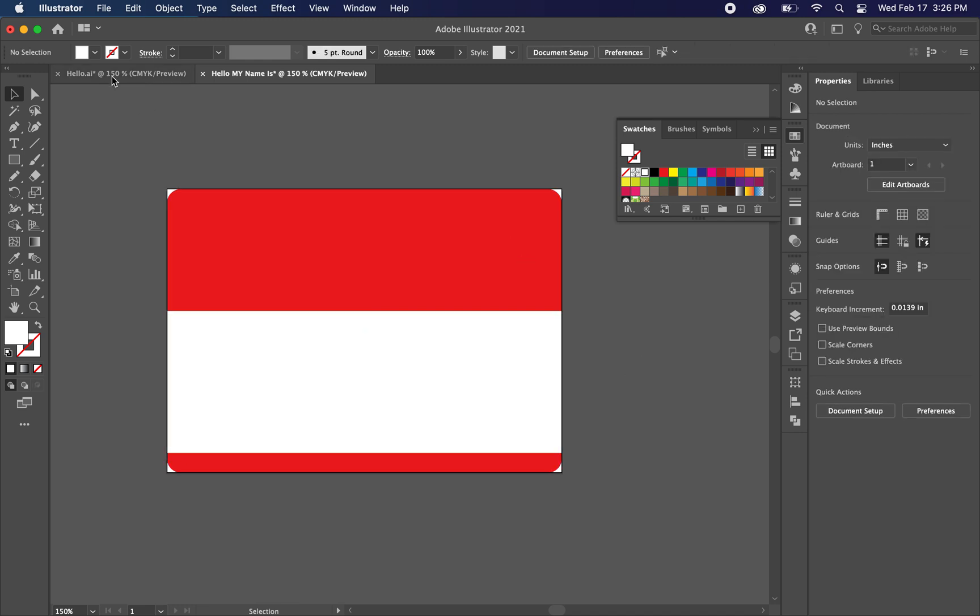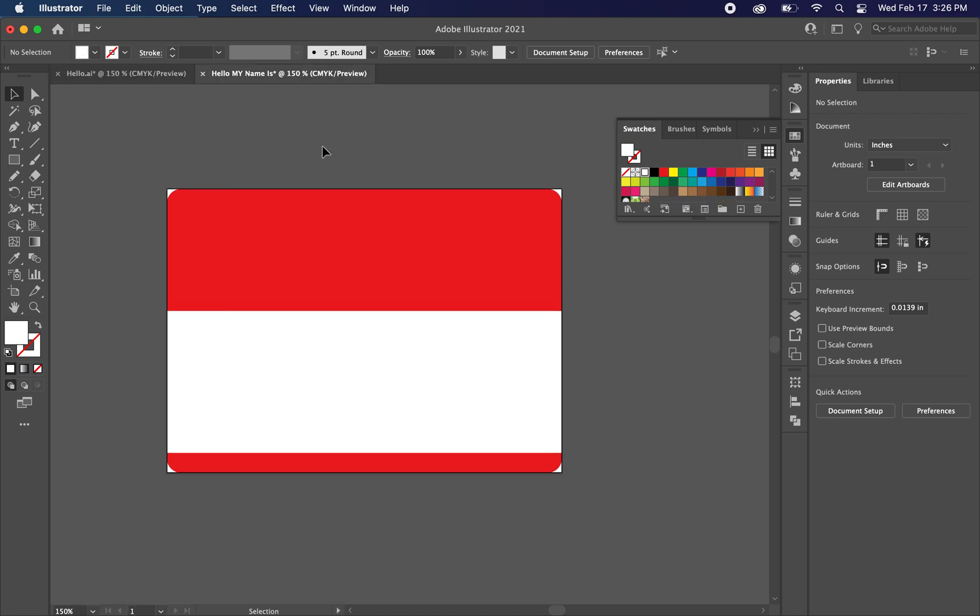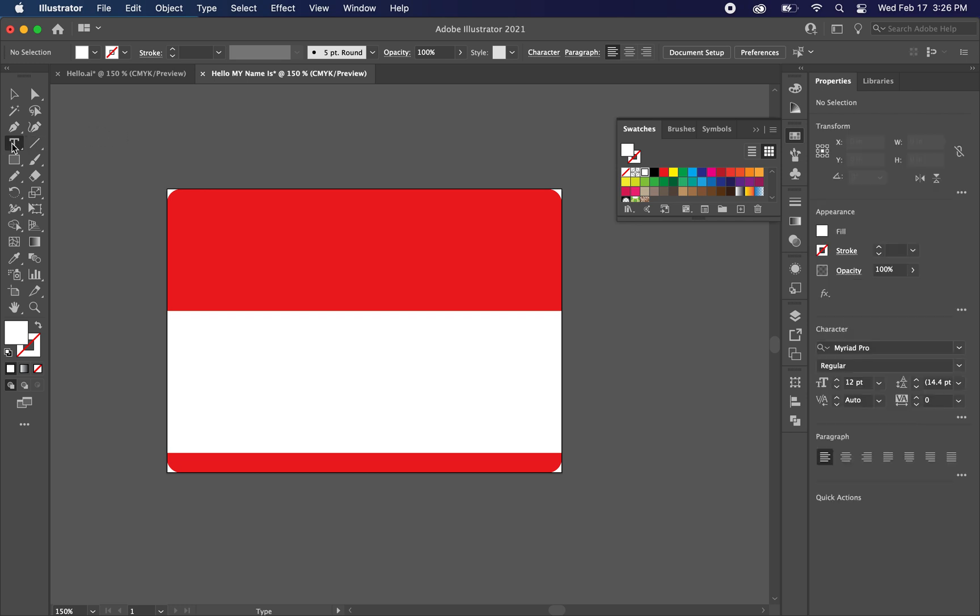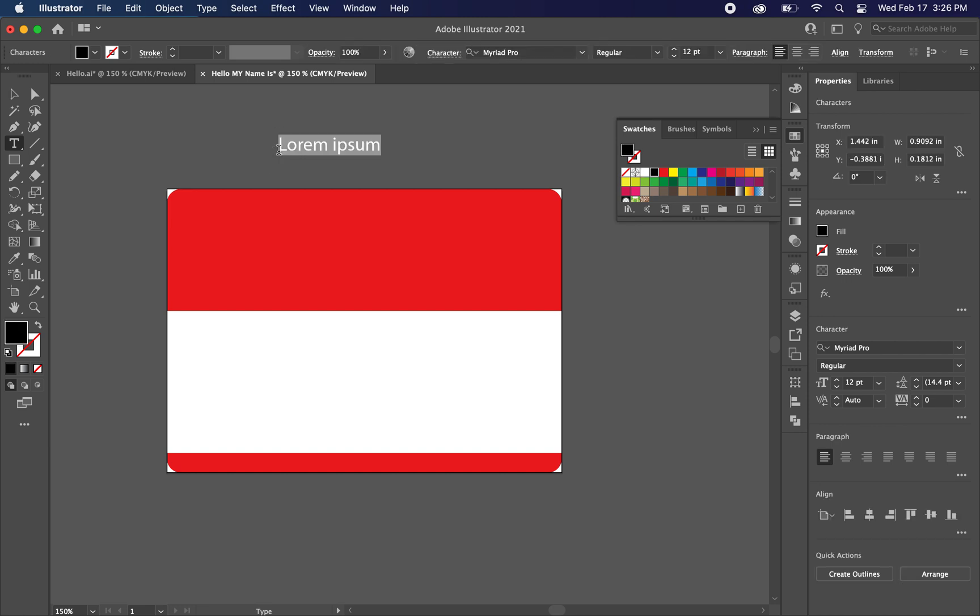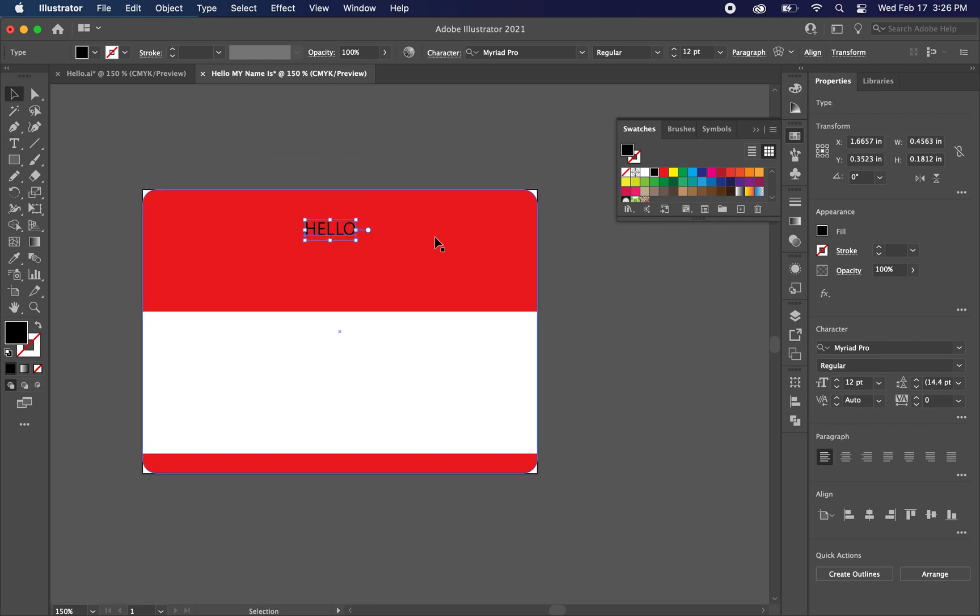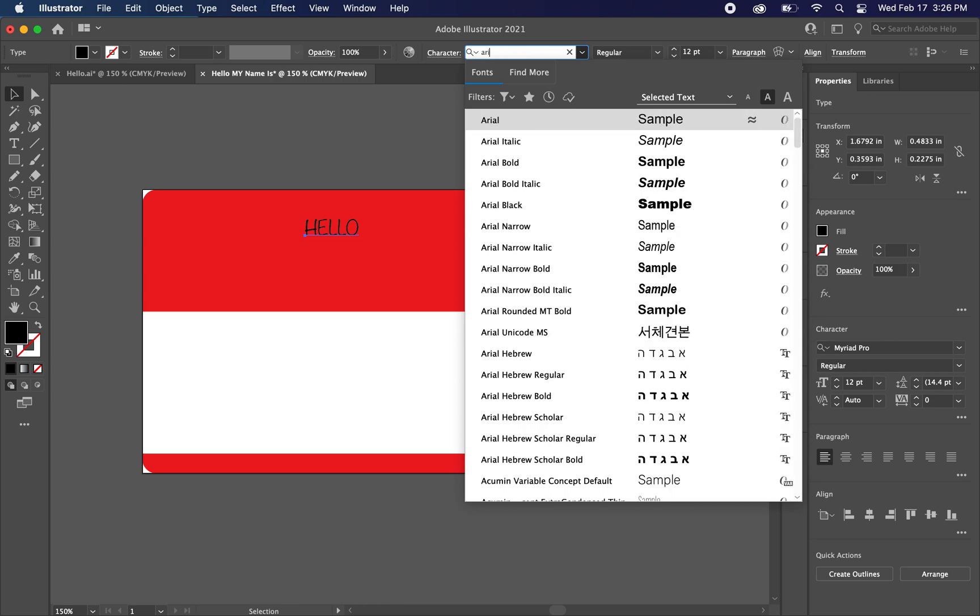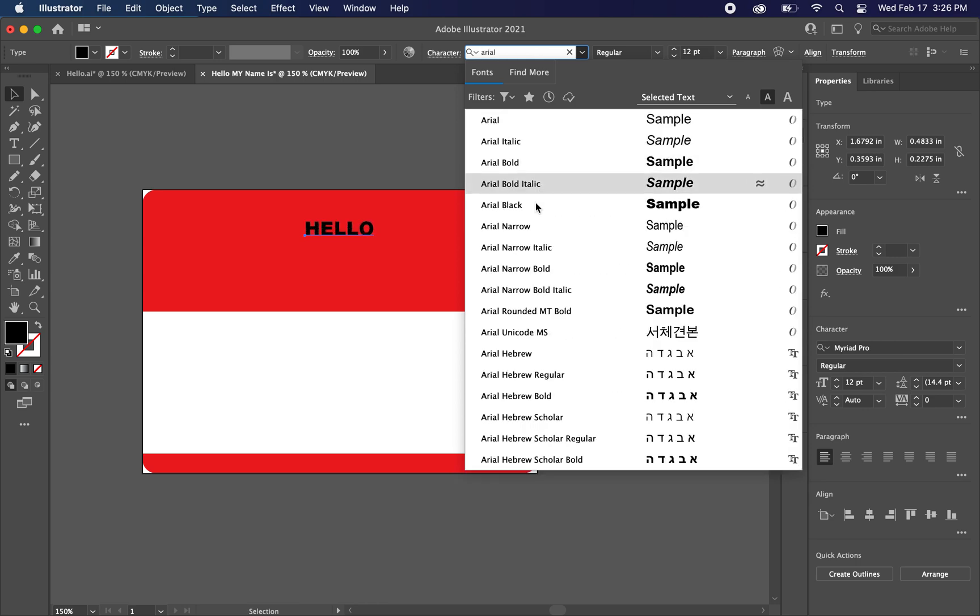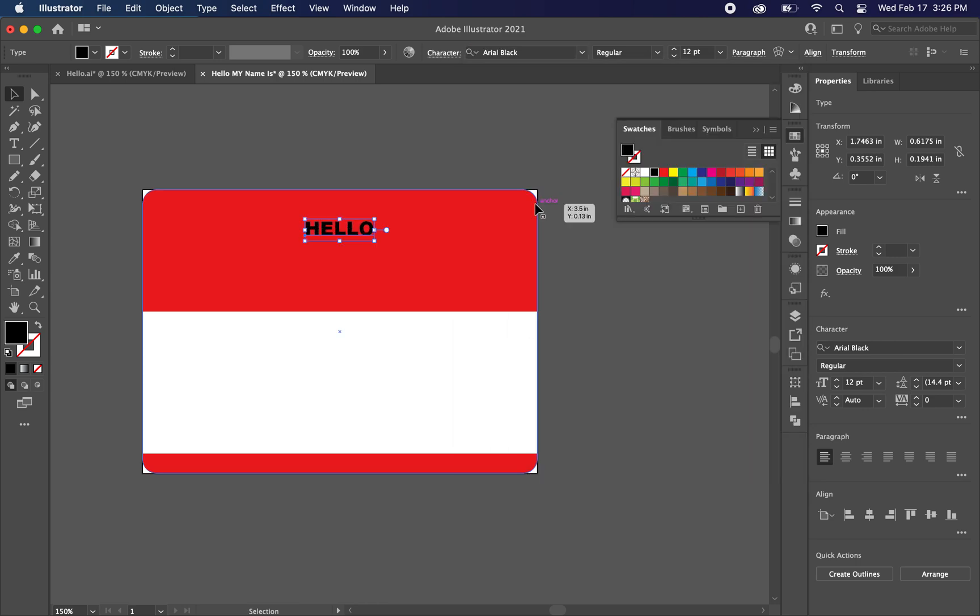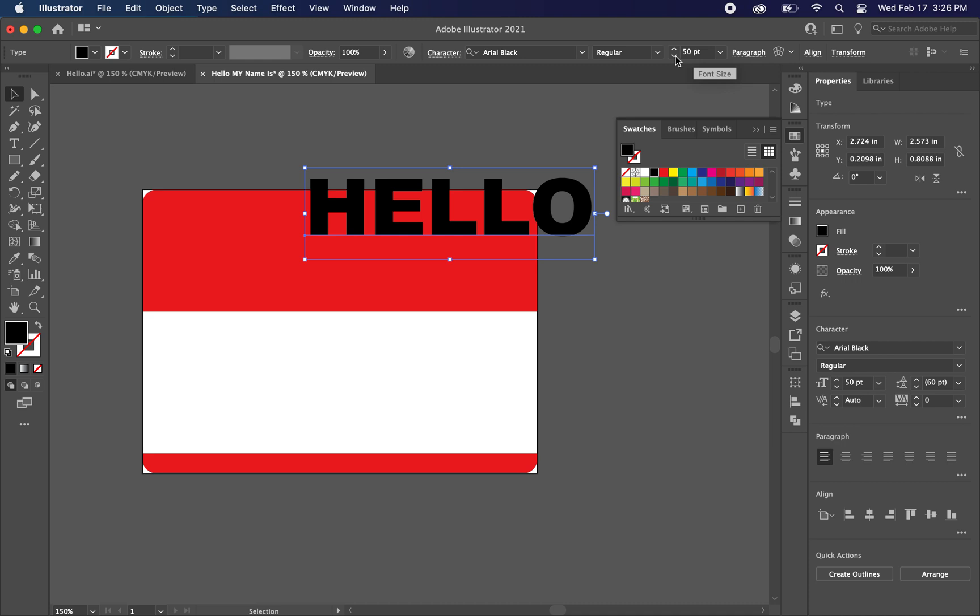And now we just want to type the actual text, the hello my name is. So what we're going to do is we're going to go to the type tool. You can hit T on your keyboard. And let's just click somewhere, yeah just somewhere like that. And let's just type hello, all caps. What we want to do is make this a big bold font. So I'm going to go to my fonts and choose Arial Black. And let's go ahead and make this 50 point. You can change that here.